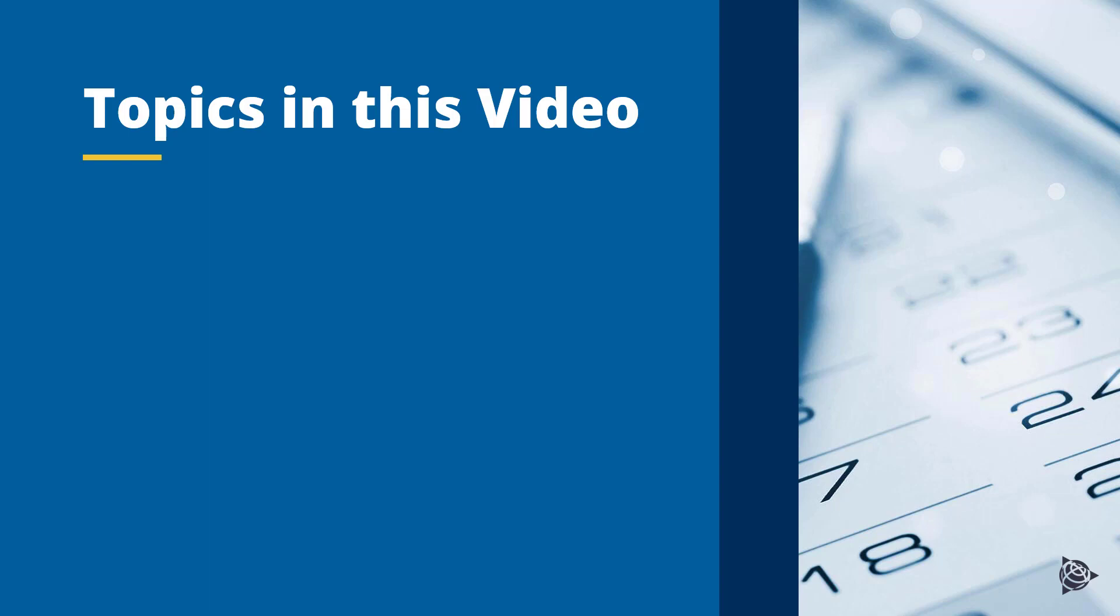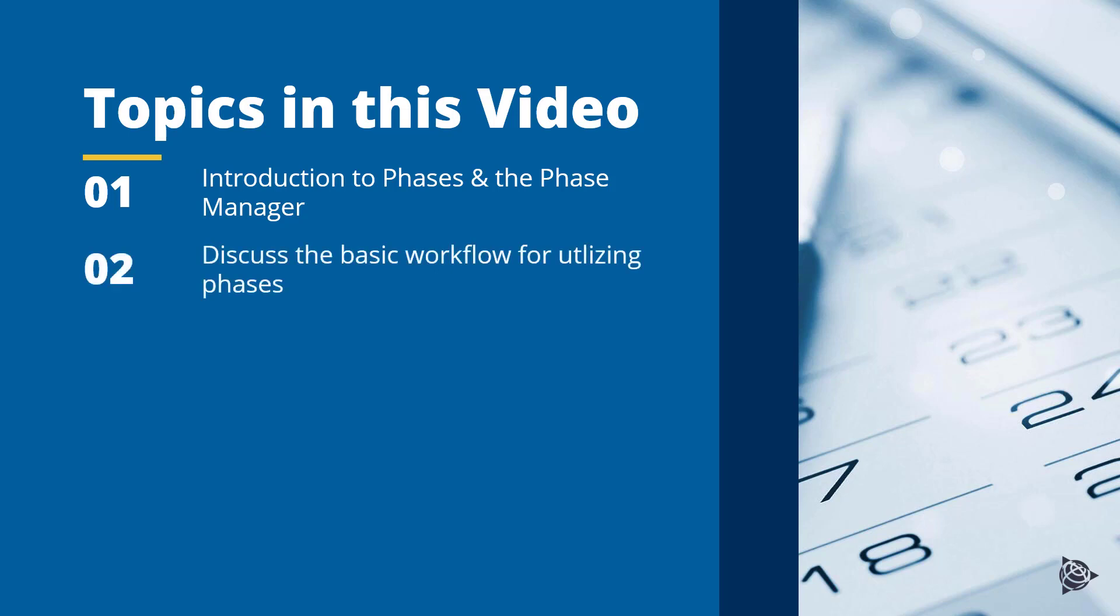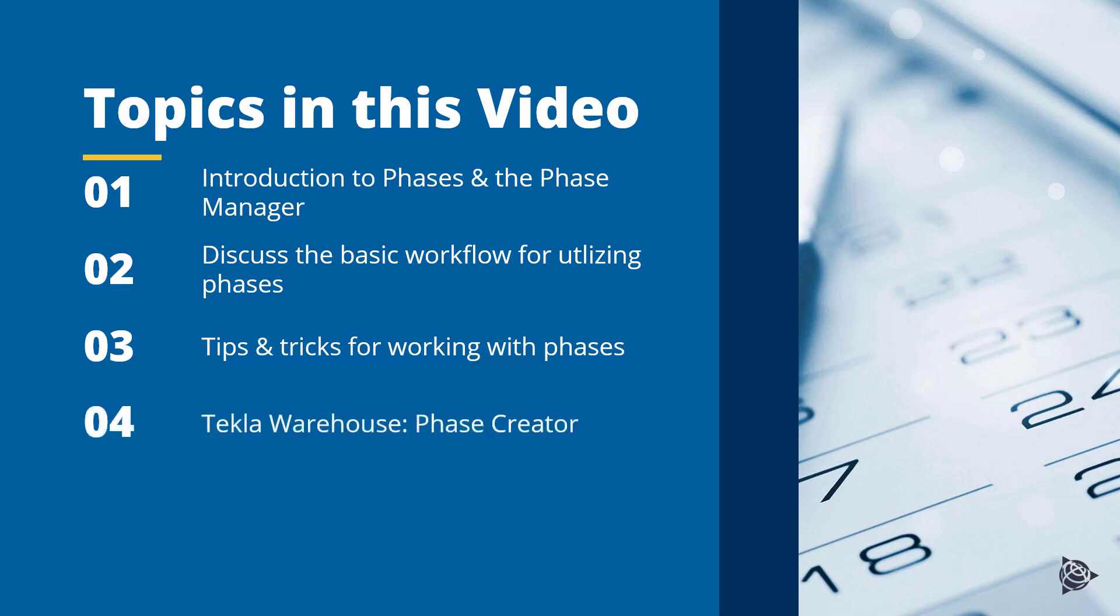Topics in this video are going to include an introduction to phases and the phase manager, we'll discuss the basic workflows for utilizing phases, we'll talk about some tips and tricks for working with phases, and lastly we'll discuss the phase creator, which is an extension from the Tekla warehouse.